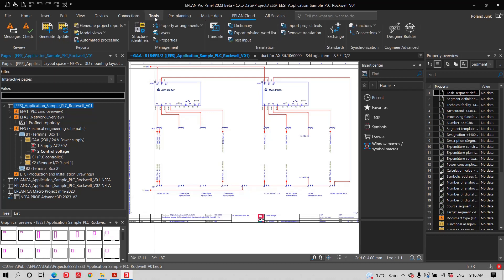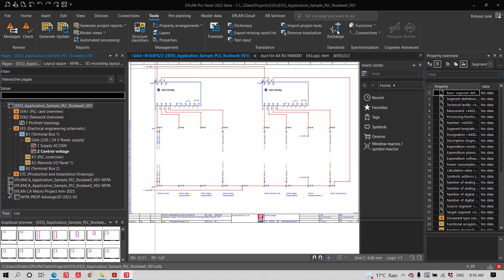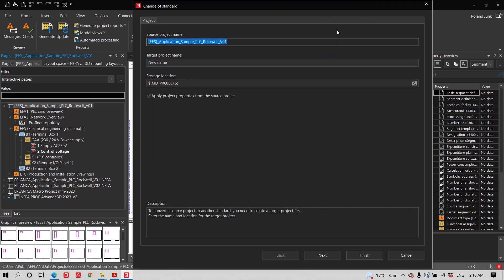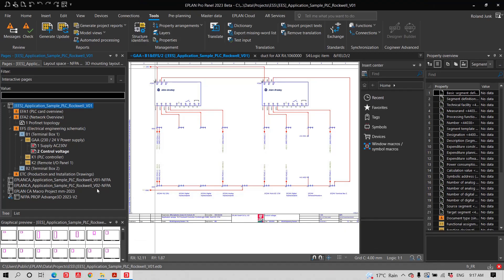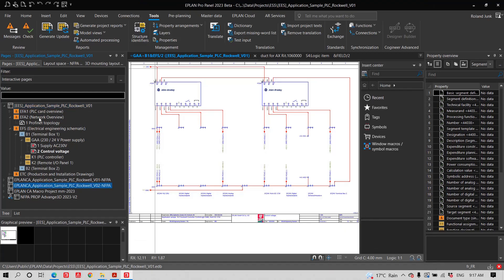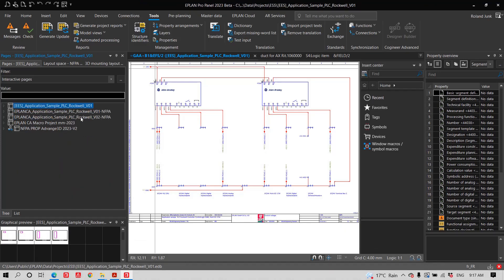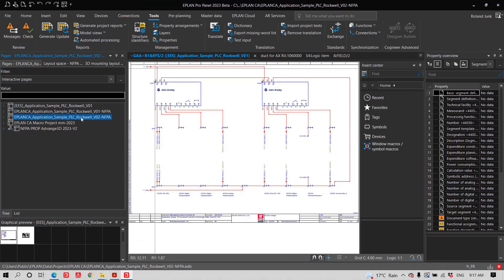But when I get to schematics, I look at these schematics and I clearly recognize IEC symbols and IEC directions. So what I actually did is I took this project, went through the tool here that is called here exchange change of standard. And what I ended up with is basically just by going through this wizard here is with this project here.